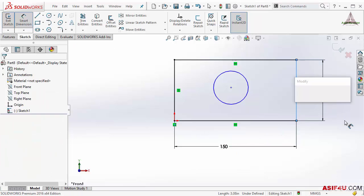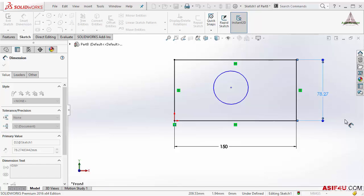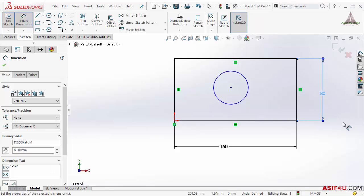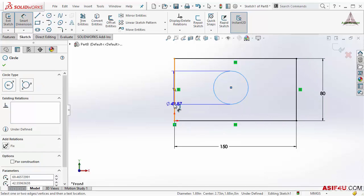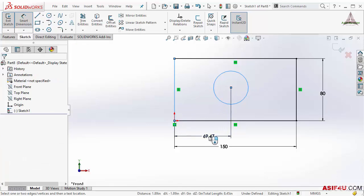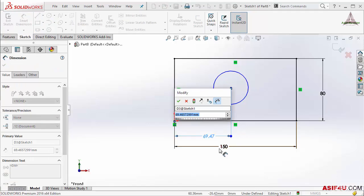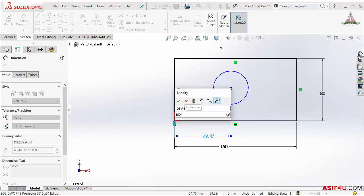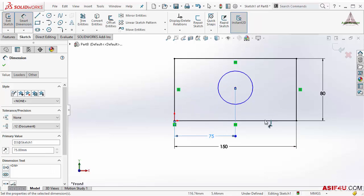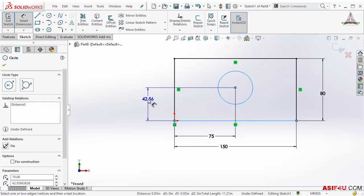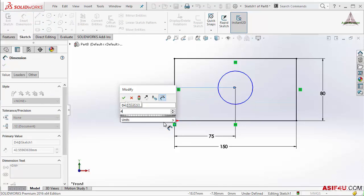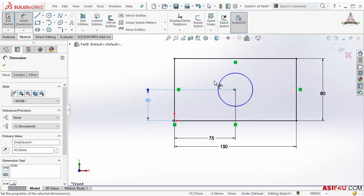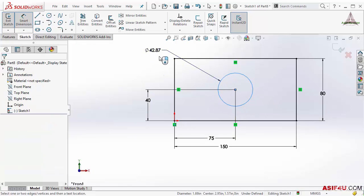Now my goal is to put this circle at the middle of this rectangle. In that case I can put one dimension from the side to the center of the circle. Right now this is 150, so I can put 150 divided by 2. Also the same thing from bottom to the center of the circle, 40. And I will put the dimension of the circle.